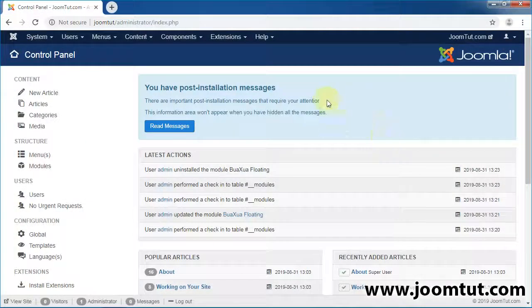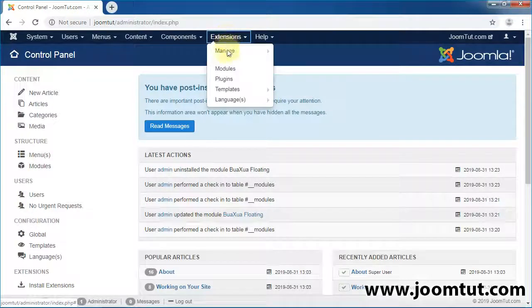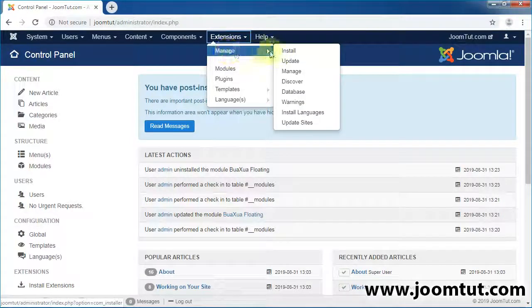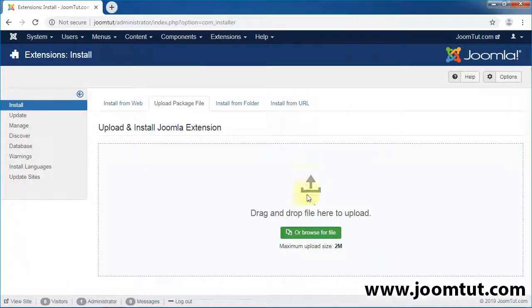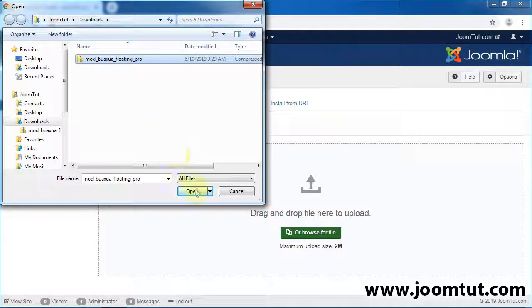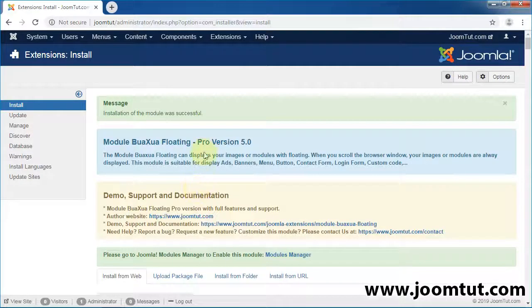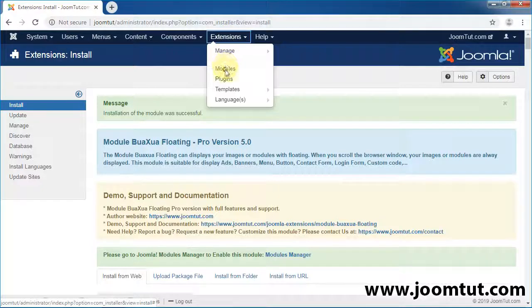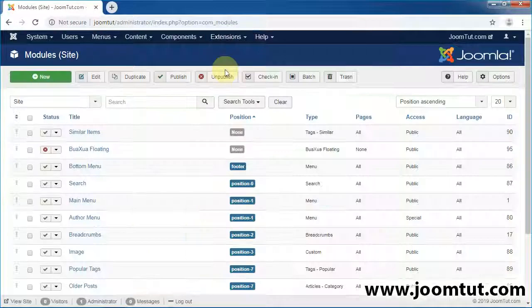Now, log in to Joomla Administrator, then install the module Buaxua Floating. Then go to Module Manager and open the module Buaxua Floating.